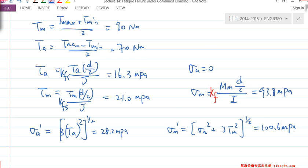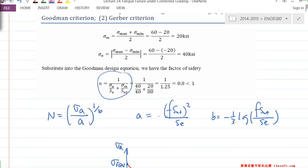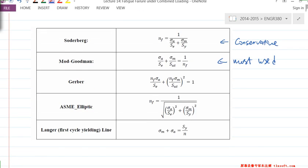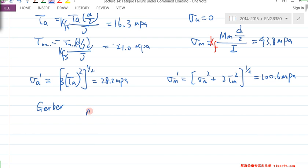Now we have σ_A' and σ_M', and the last step is to calculate the safety factor. If we use the Gerber criterion — the Gerber safety factor formula in your formula handout, probably the most complicated one — the safety factor is approximately 3.0.